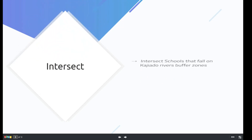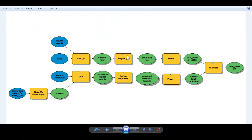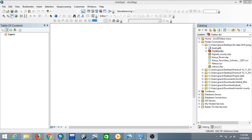Finally, we'll intersect the schools that fall within the Kajiado rivers buffer zones, and we'll be done with the tutorial. Before we get started, let's look at the end product — our model. It's a flow that brings together the geoprocessing tools we'll be using in sequence, where the output of one tool is the input of another. We'll be using the ArcGIS Model Builder, which is an application you use when you want to create, edit, and manage models.